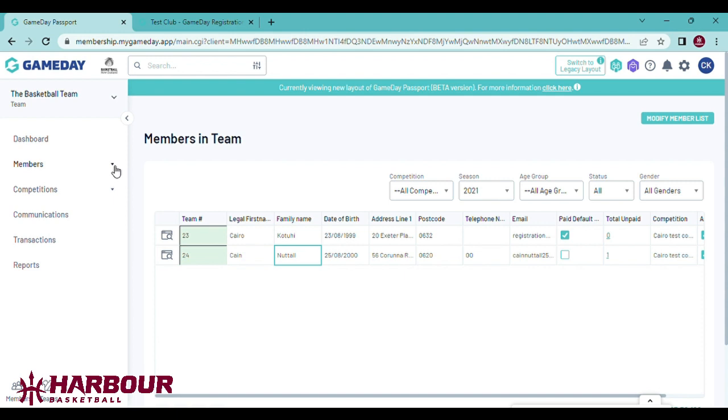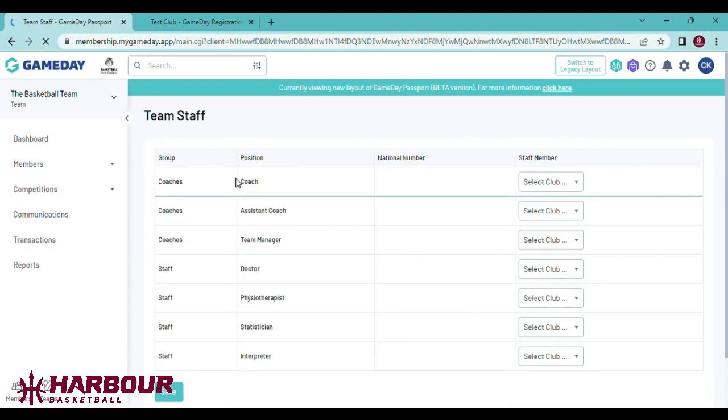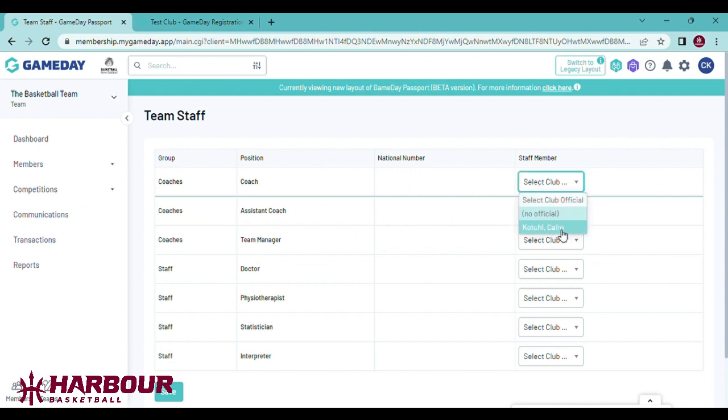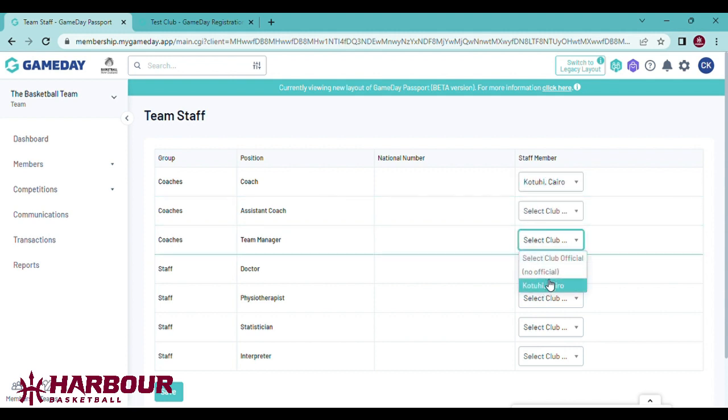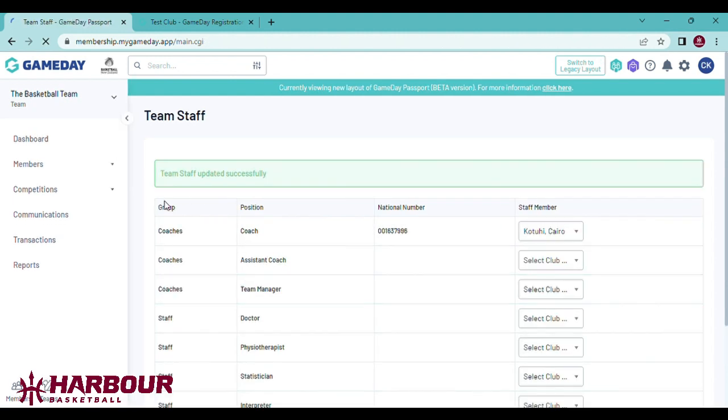Do this by going to members, team staff, coach, and scroll through the coaches and you should find those who have registered as coaches. You can do the same for managers or assistant coaches. Click save.